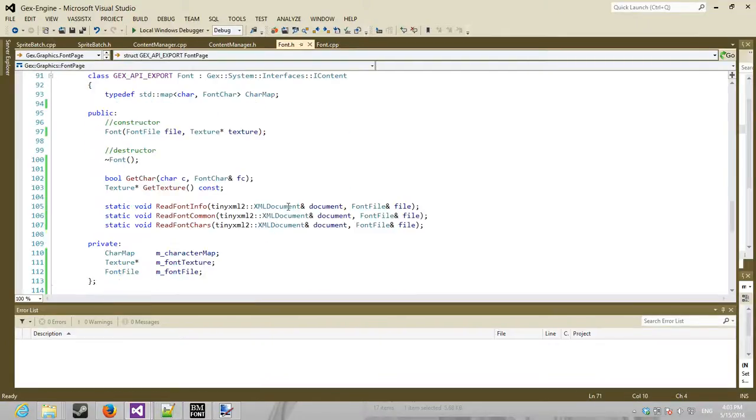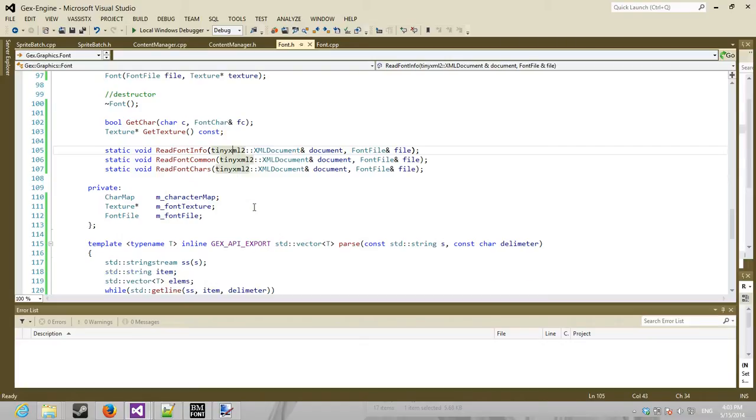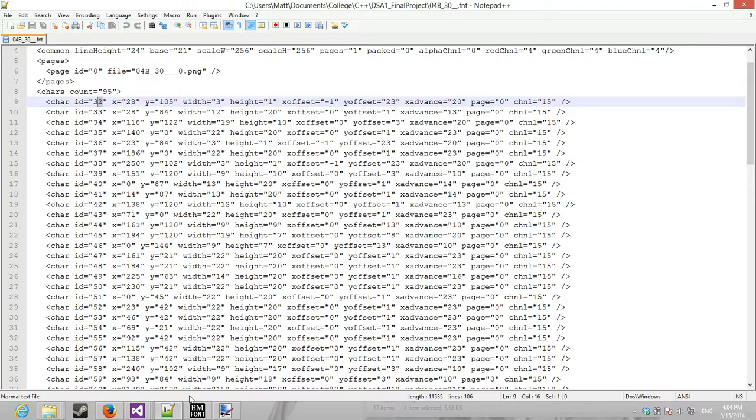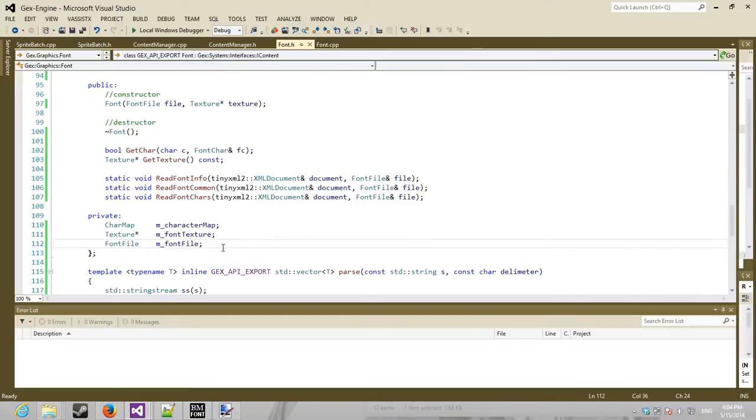And then what I do is I use TinyXML, which is an XML library for C++. I read in this XML file and build the font data into this object.